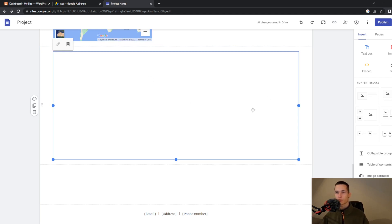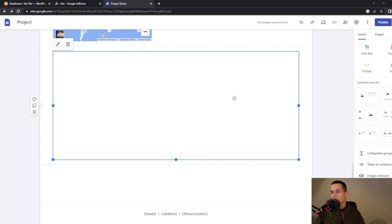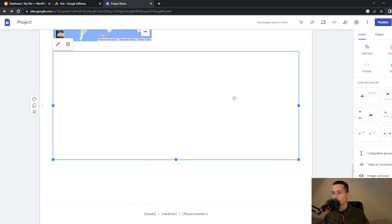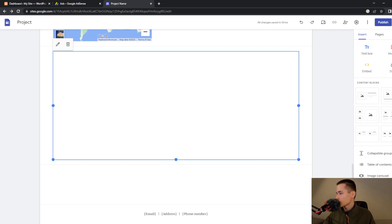You can see the ad box right now but it won't display because the site isn't published yet. Once it is published, you will get your ads there. That will be it for this video — I hope you enjoyed it and found it useful. If you want to support us, click Like, make sure you subscribe, and see you in the next video.